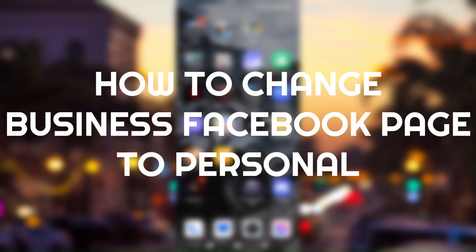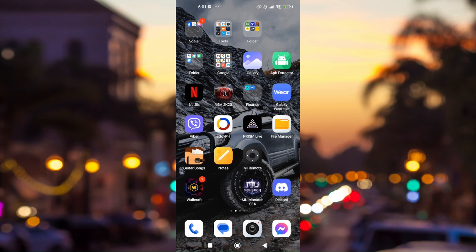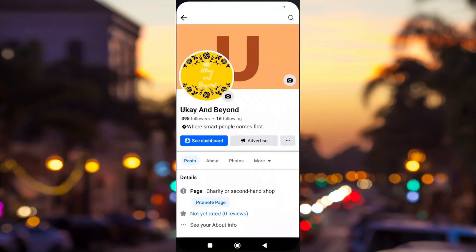How to switch a business Facebook page to a personal account. This is a very easy method to do it. Let's pull up our Facebook account.